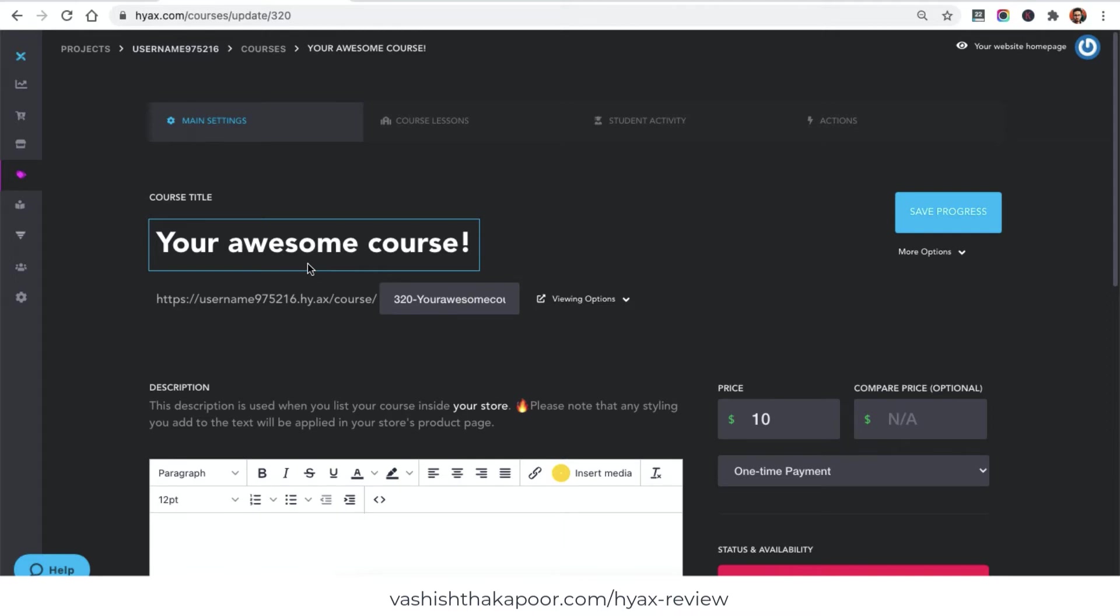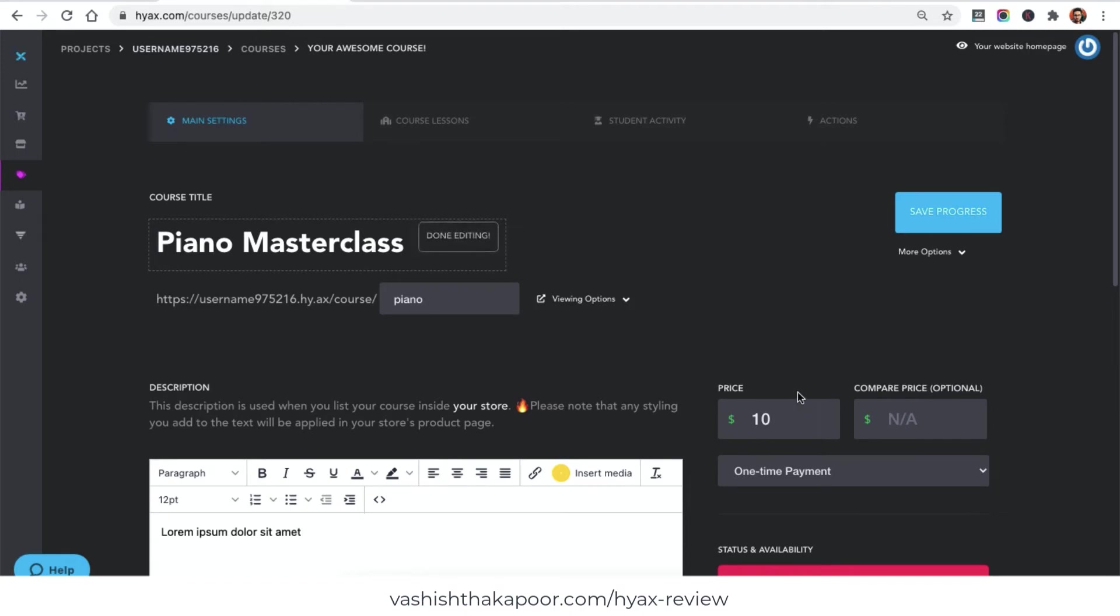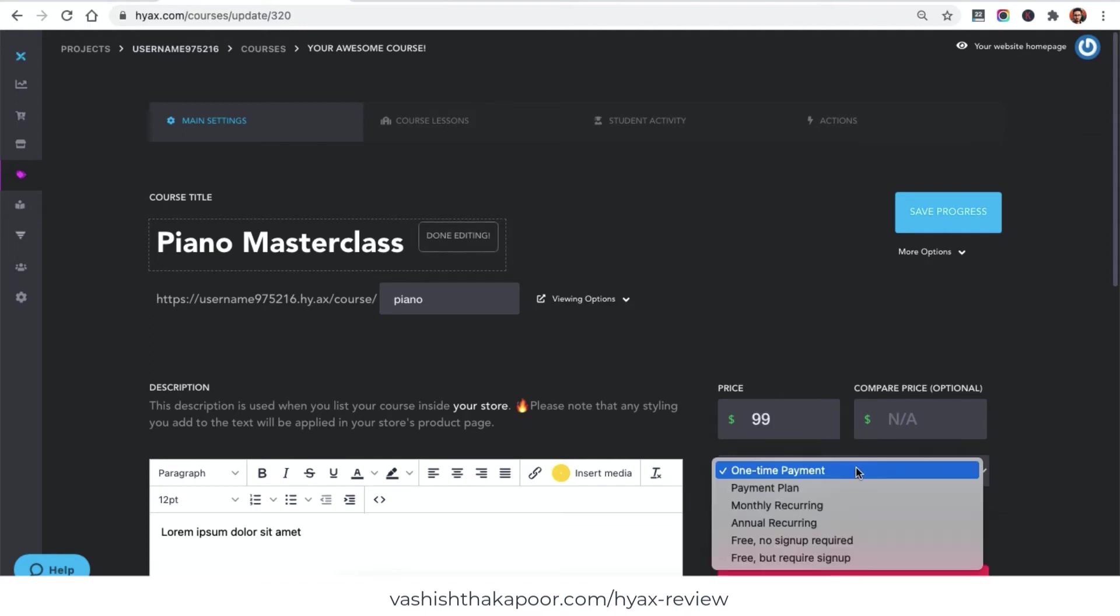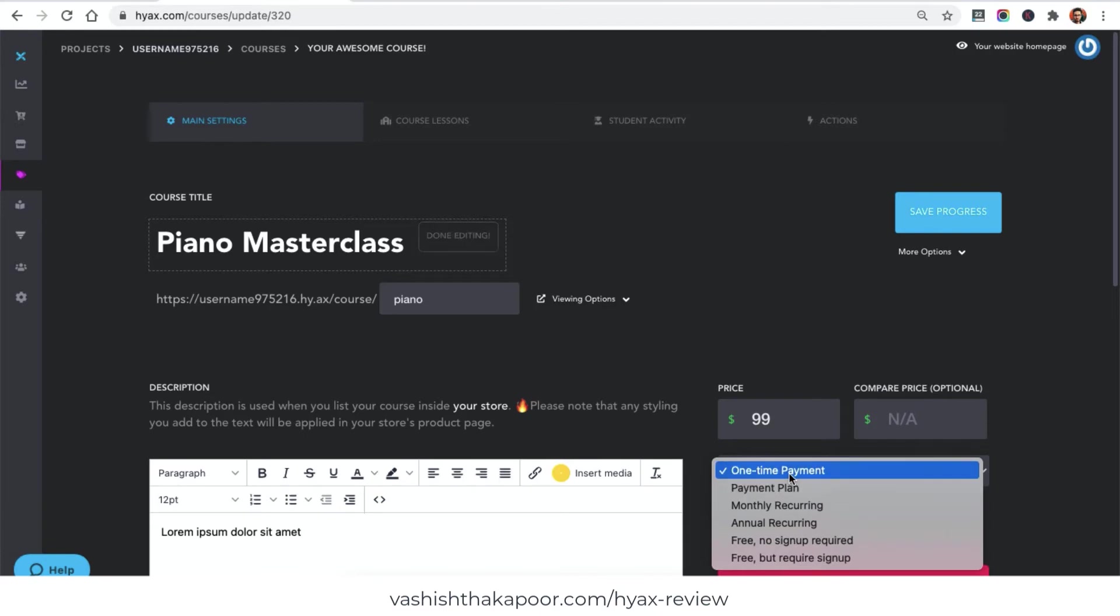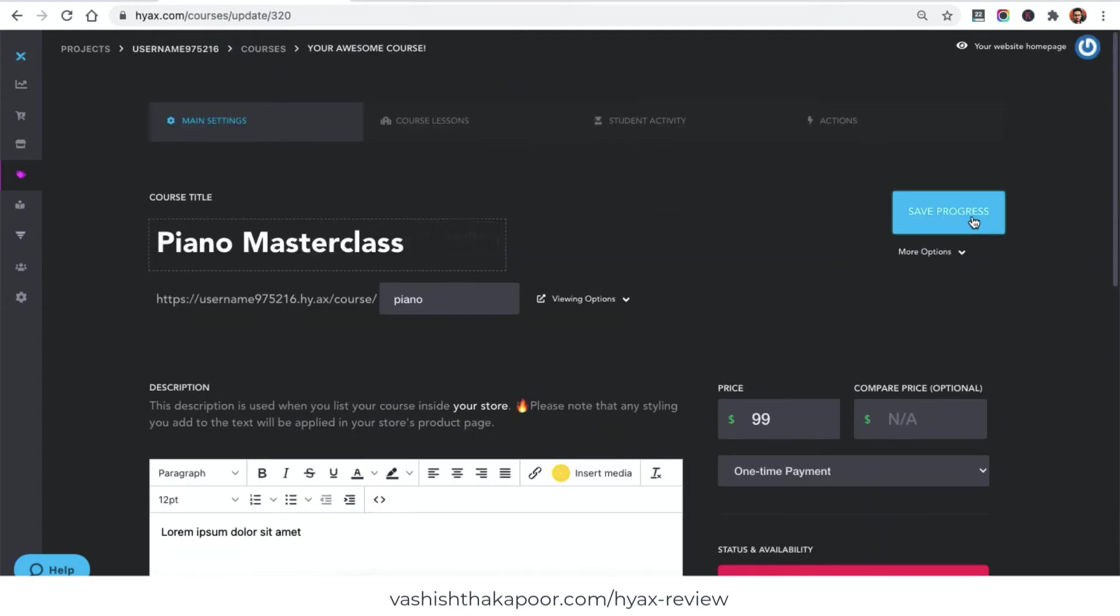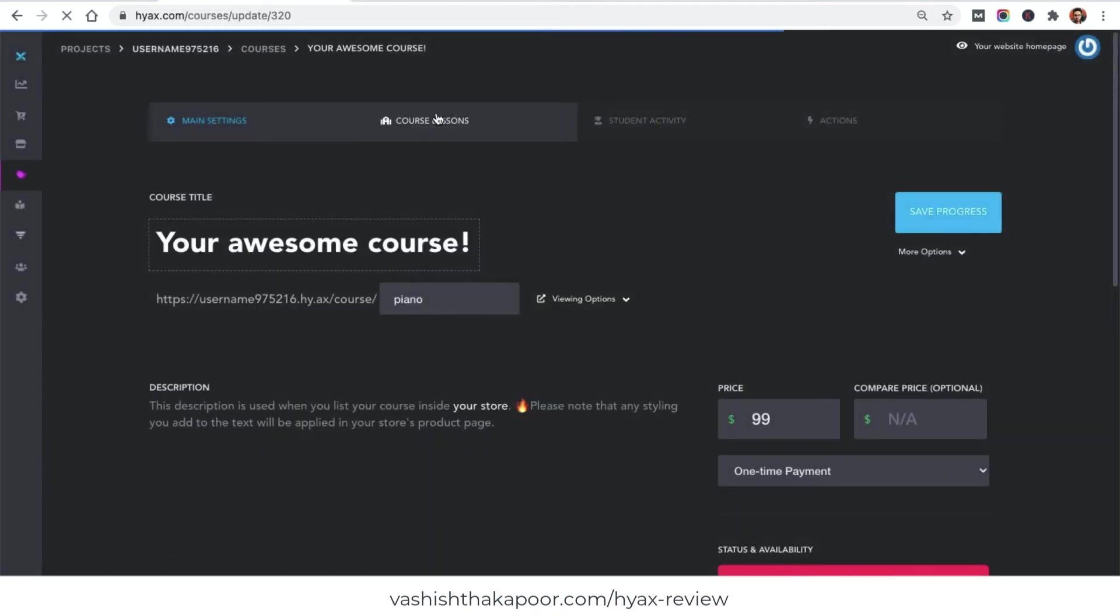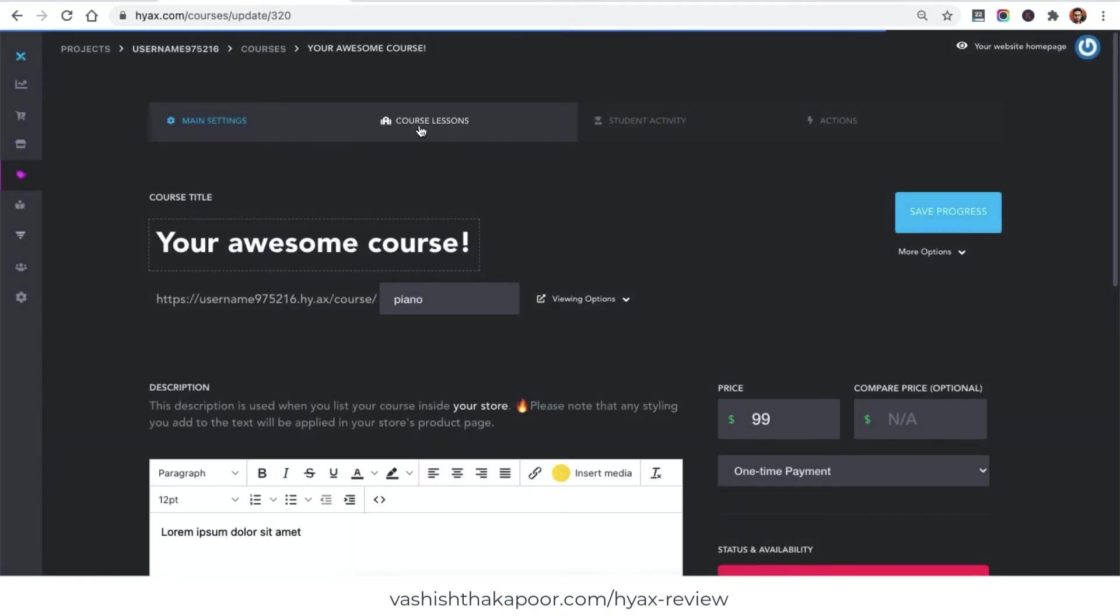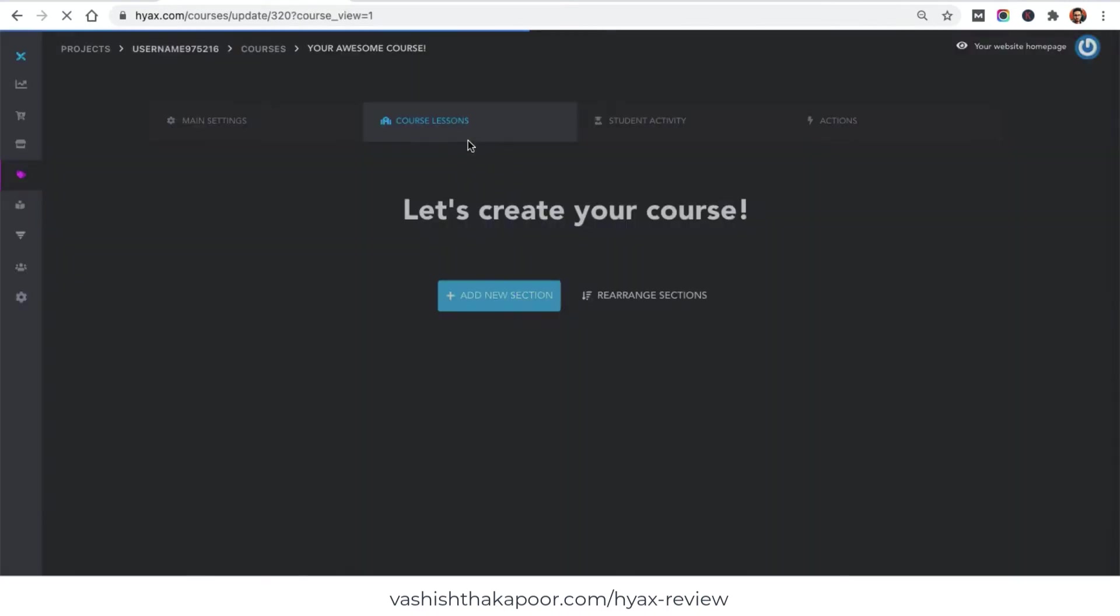What I will do right now is I will just say Piano Master Class. Here I need to choose the pricing - I can choose let's say $99. I can say it is a one-time payment or a multiple payments plan or recurring payments. I will choose one time payment for now. I can also upload images and then what I need to do is just save the progress. Once I save the progress, it will tell me that now I need to go on and create some lessons inside this course.